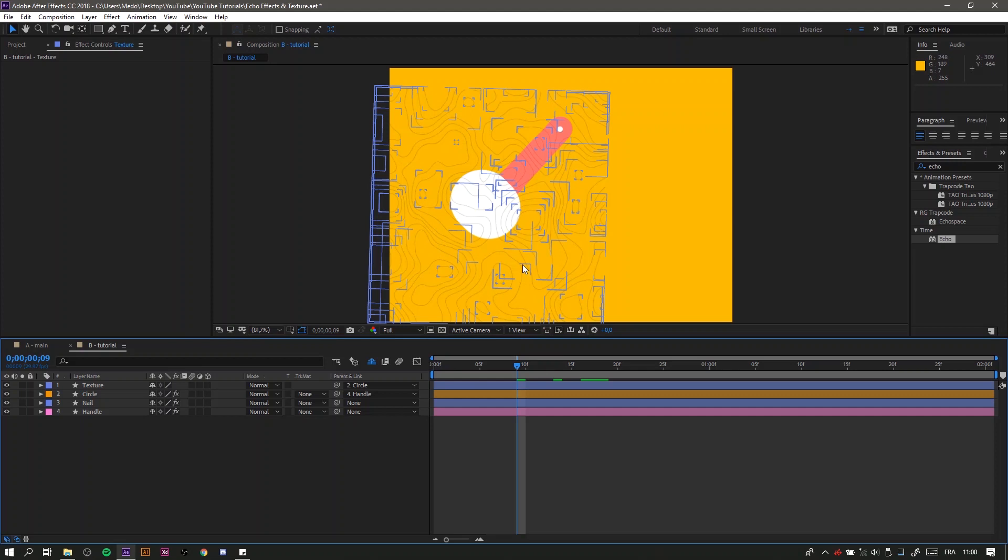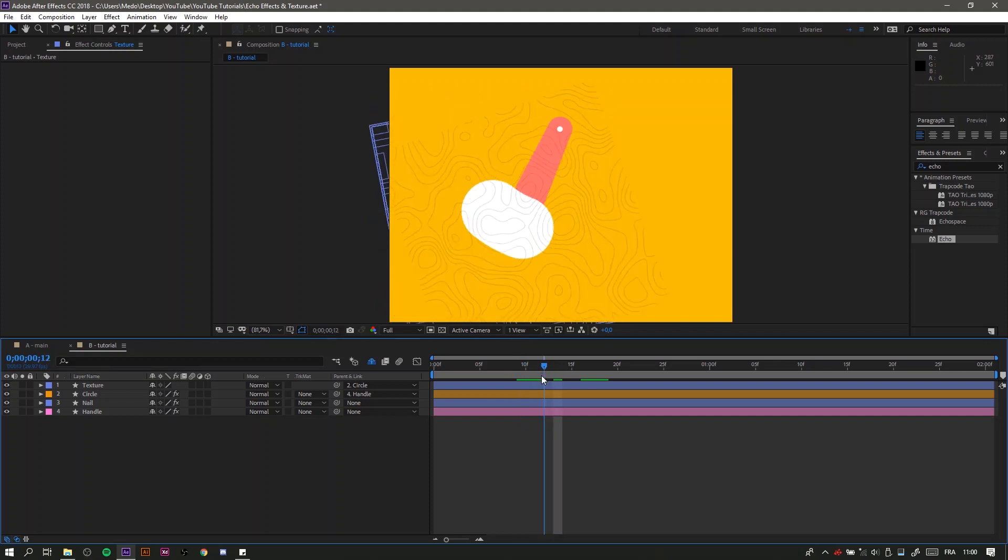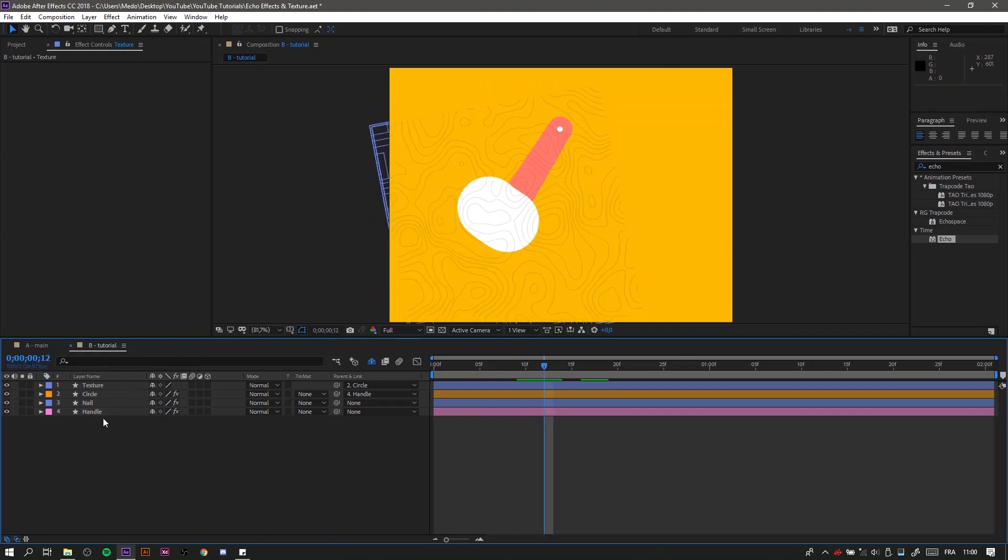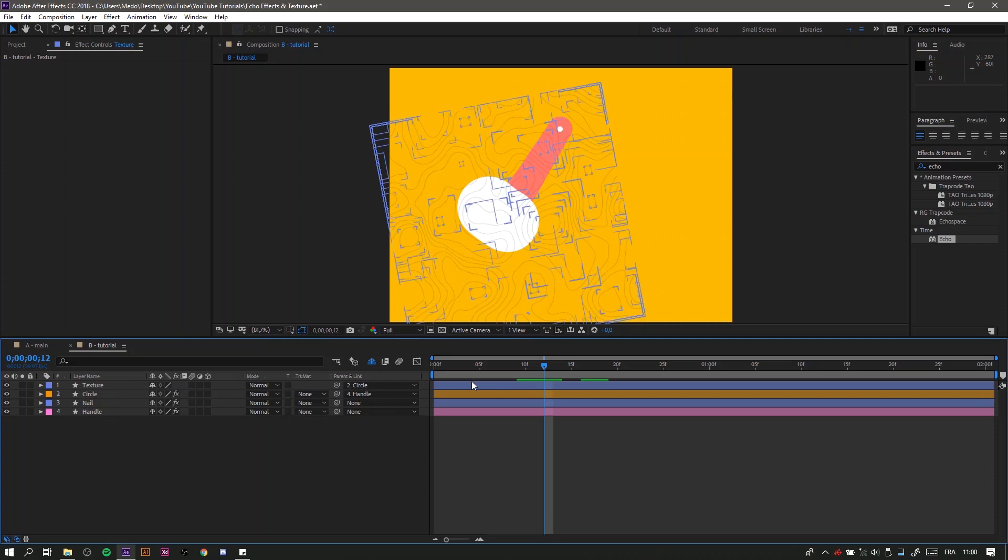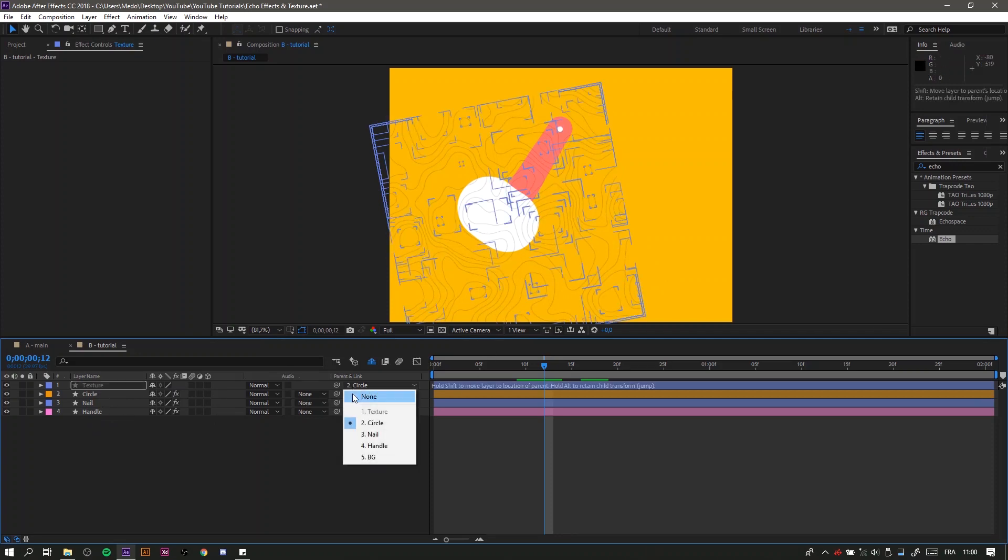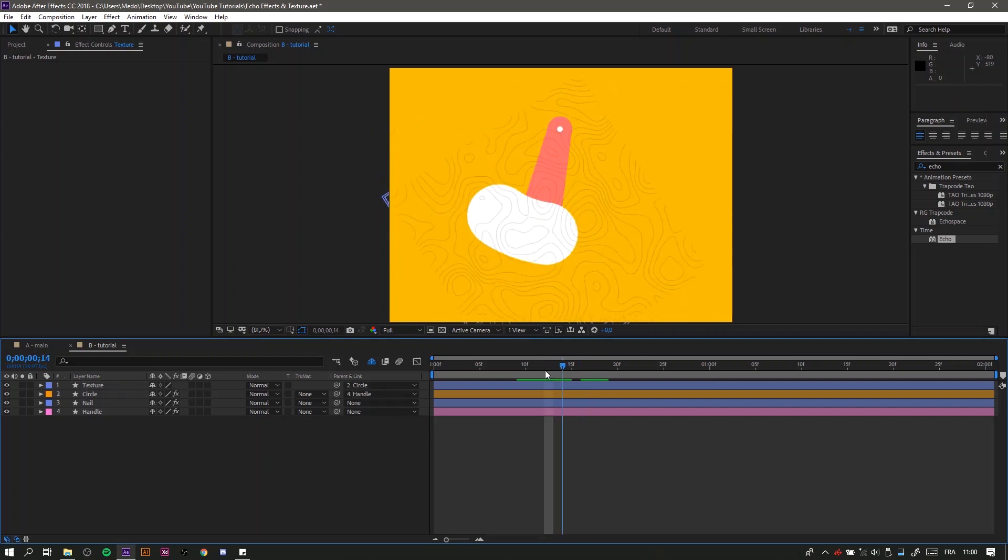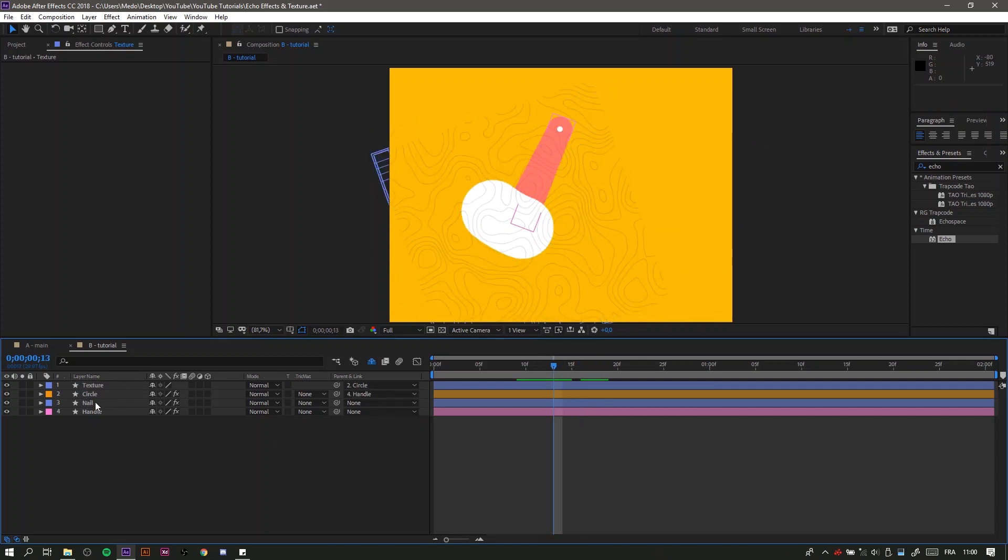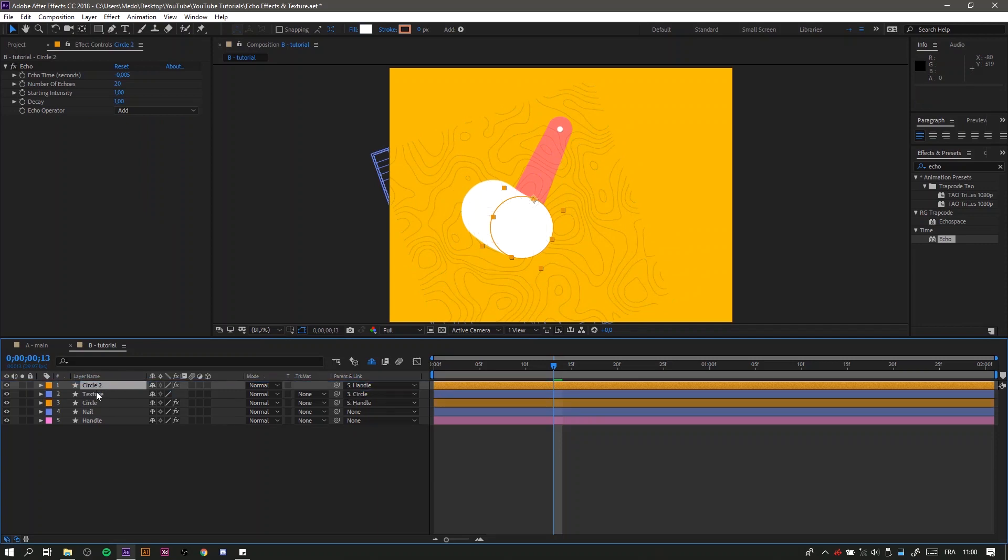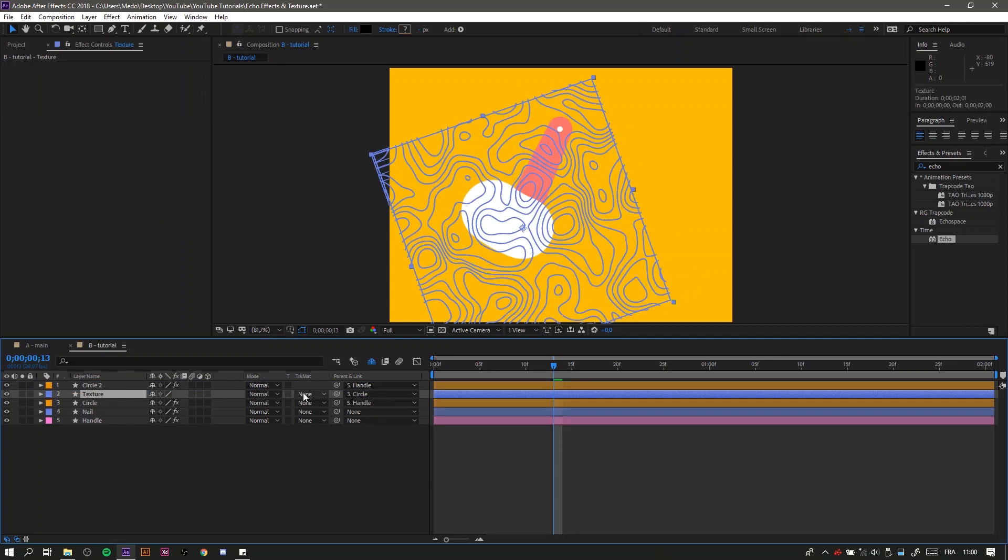So now let's apply it to the circle. First, as you can see, I have the texture parented to the circle so whenever the circle moves, the texture will follow it. Then what you'd probably do is duplicate the circle and put it on top of your texture, and from track matte you're going to choose alpha matte.